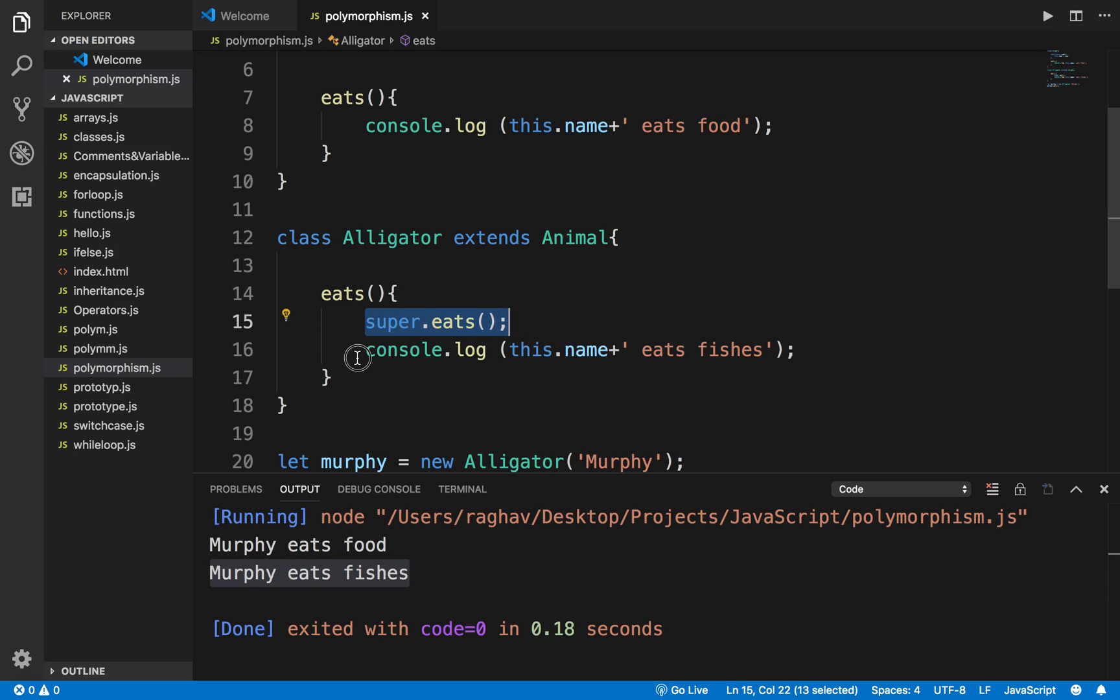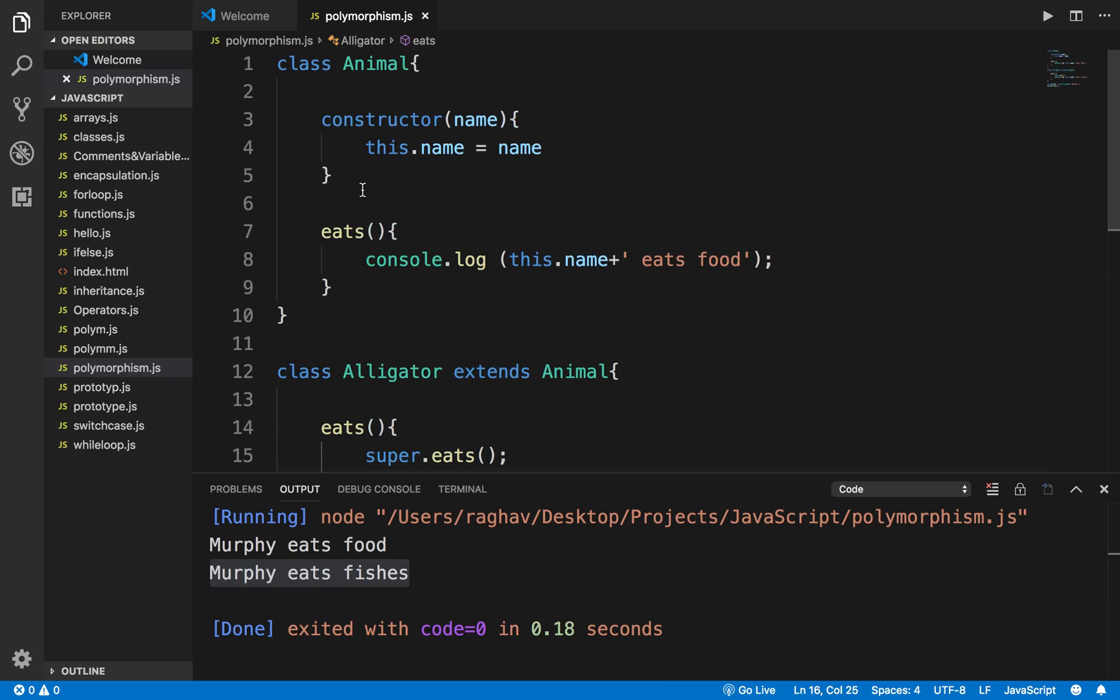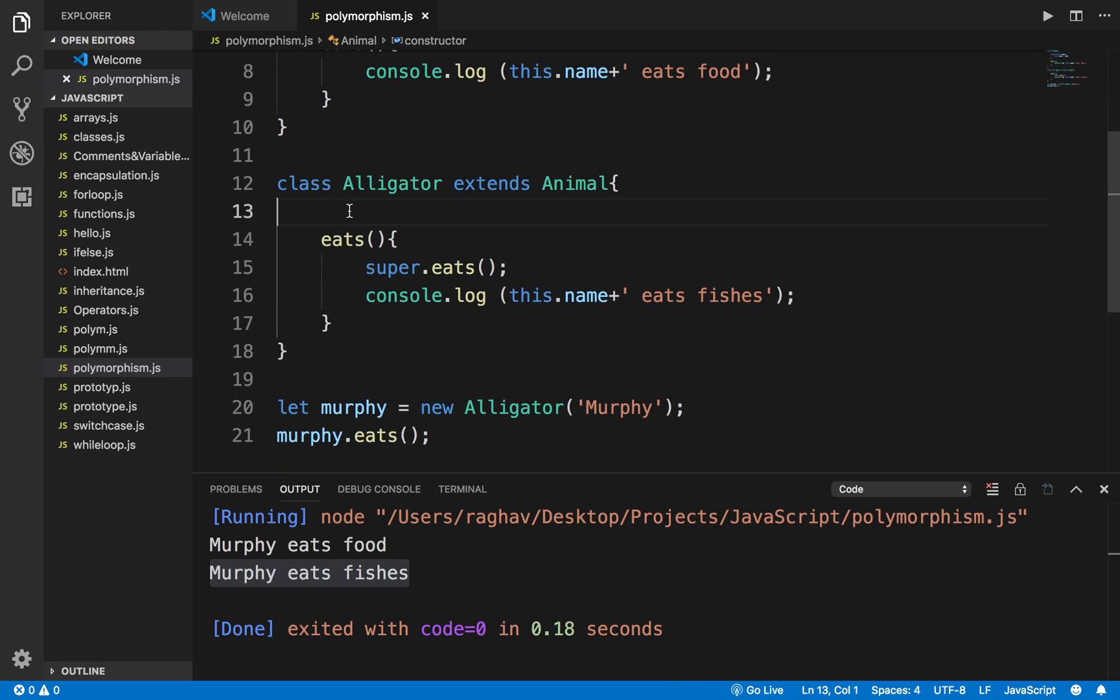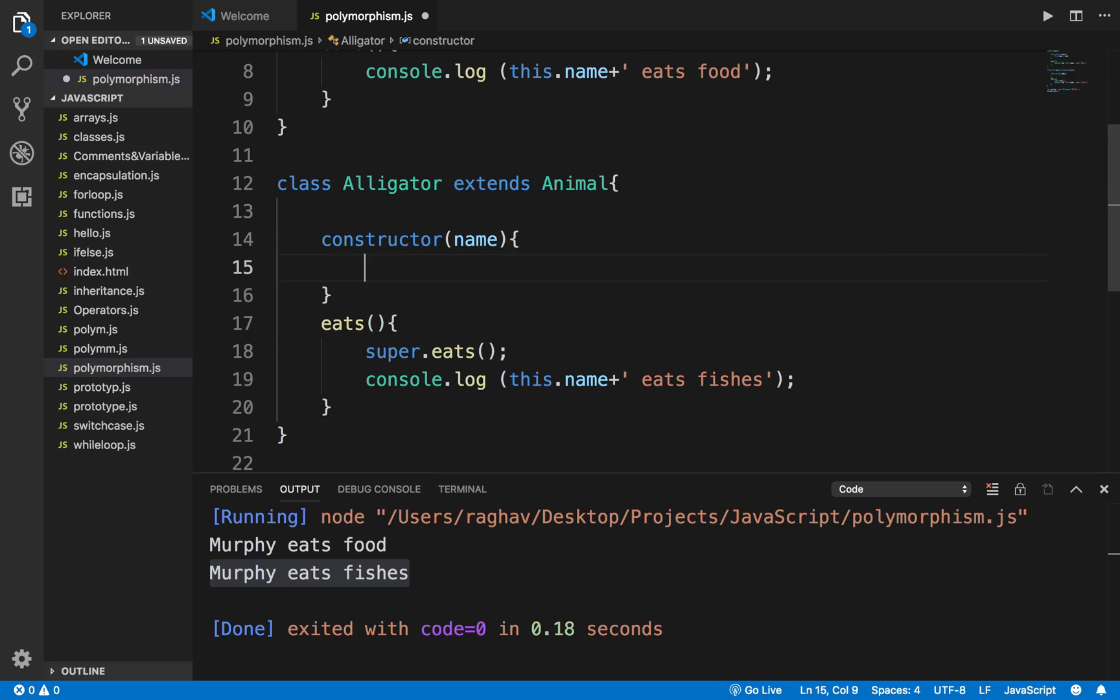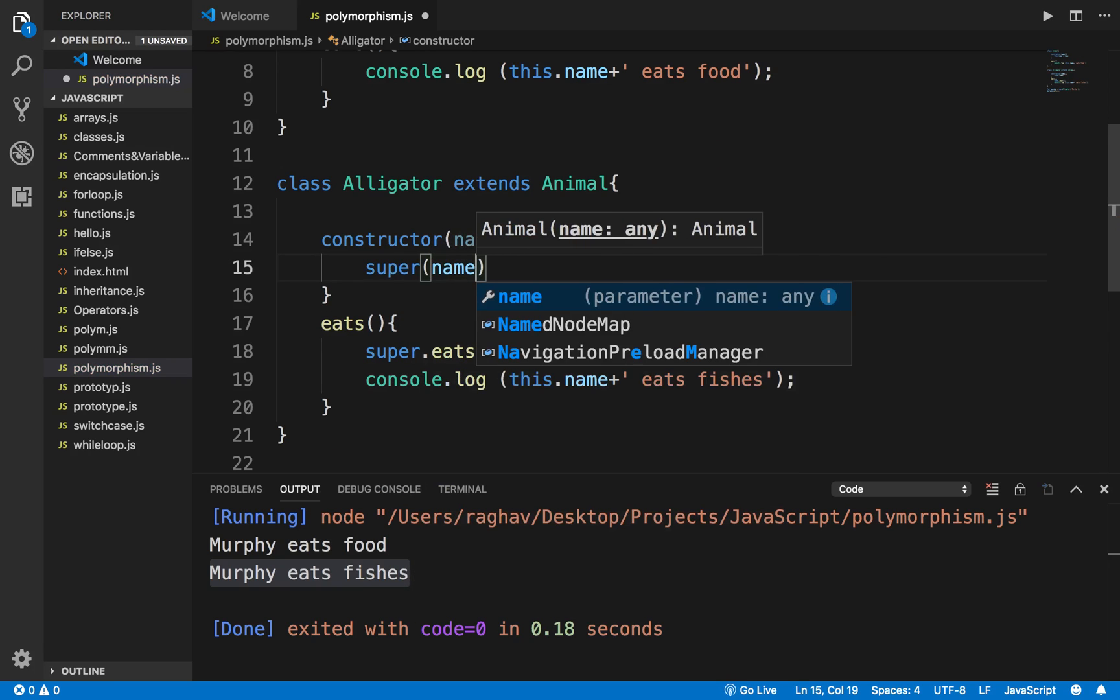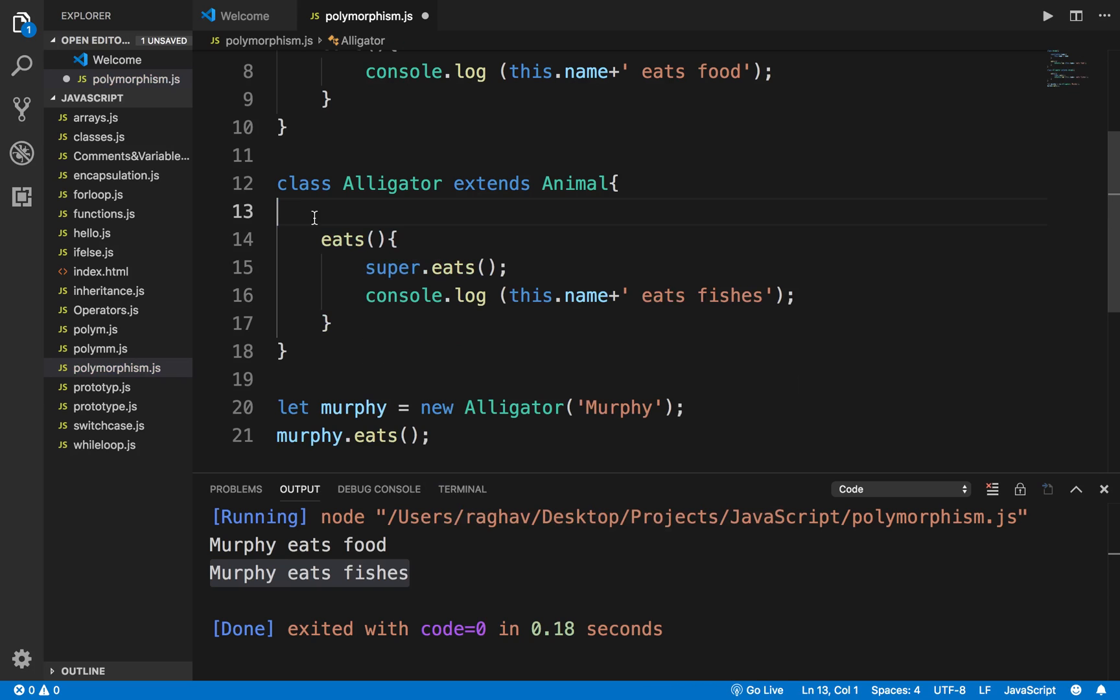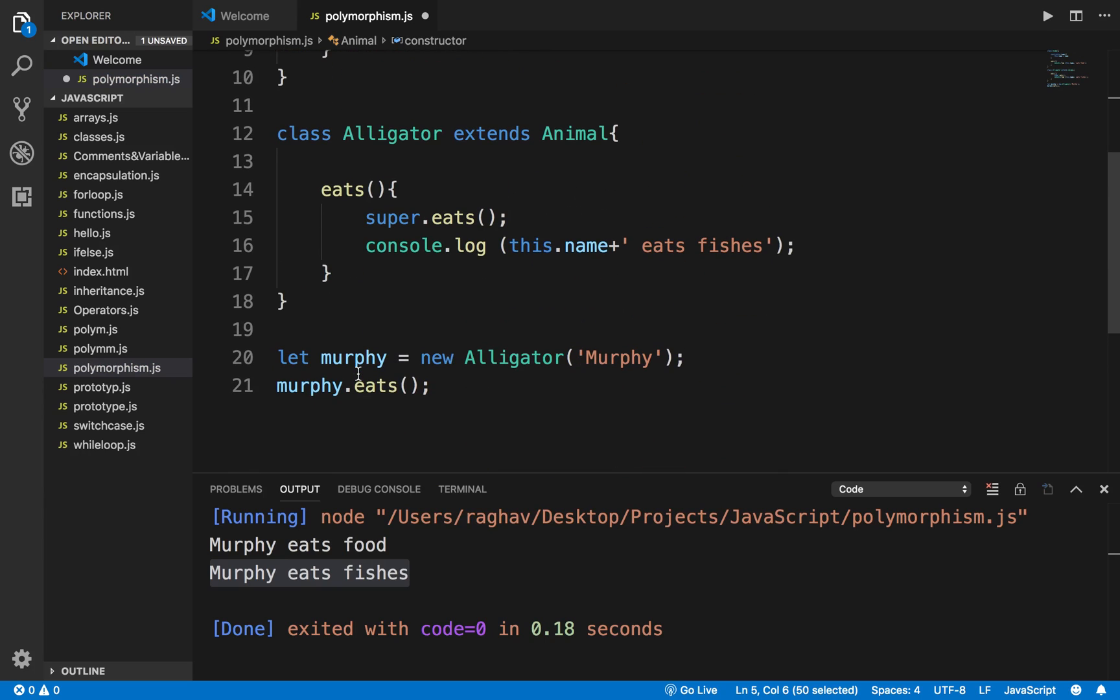Also, the constructor is being used from the parent class. If you want to create its own constructor, you can say constructor, pass name, and call the super constructor which is the parent class constructor. However, there is no need to define something like this. It will already take the constructor from the parent class.